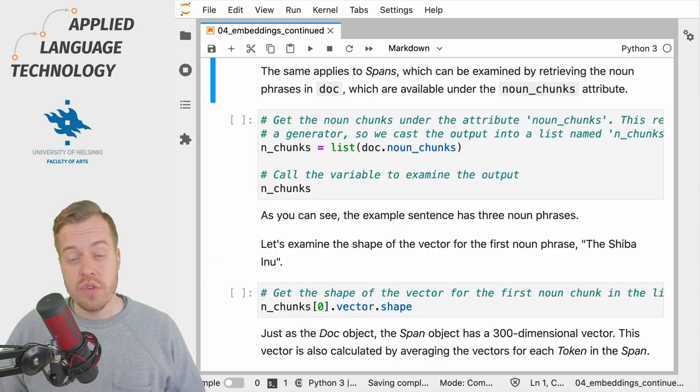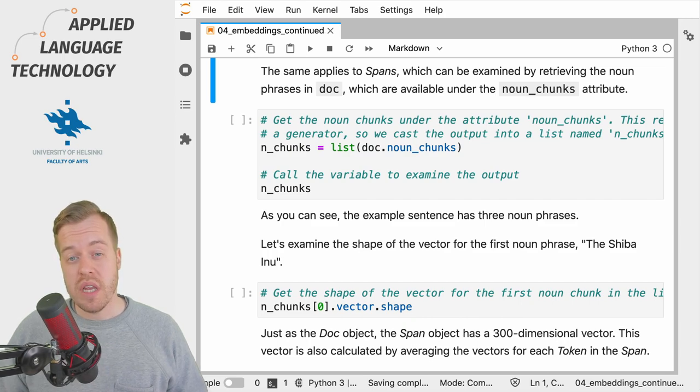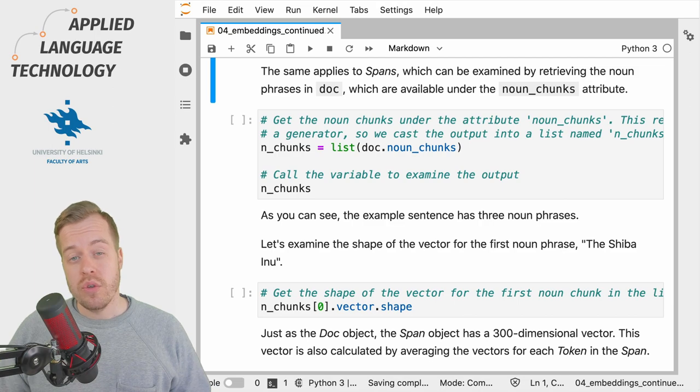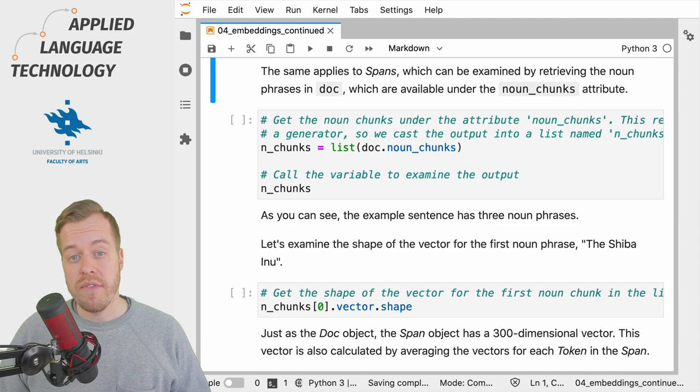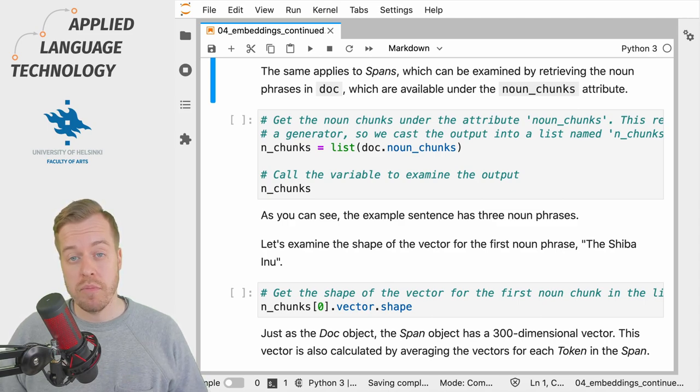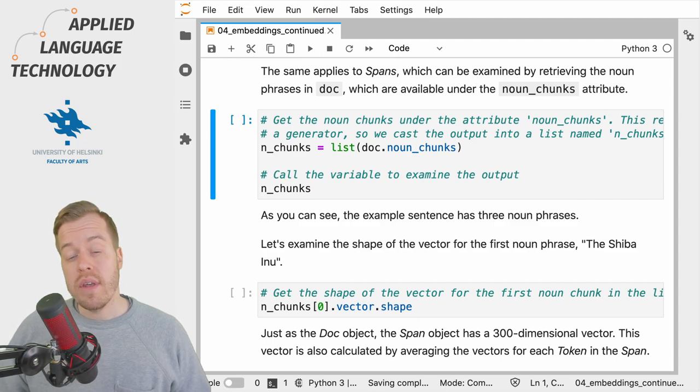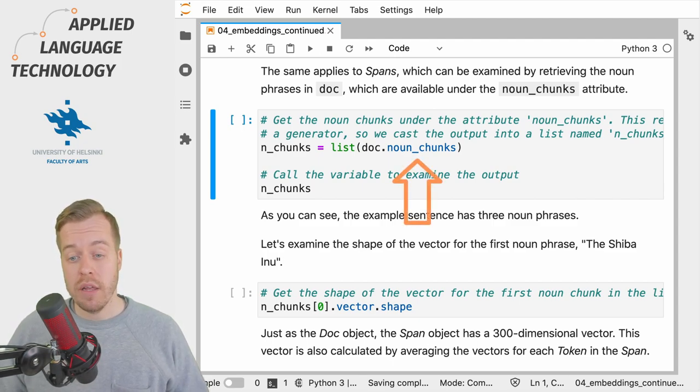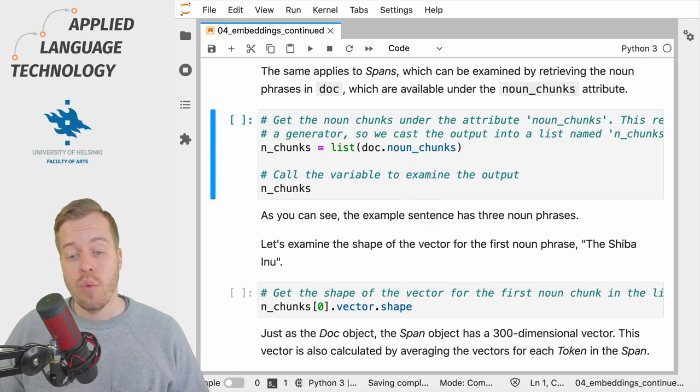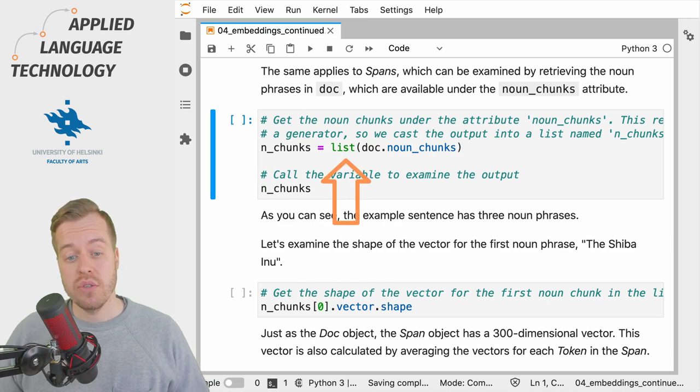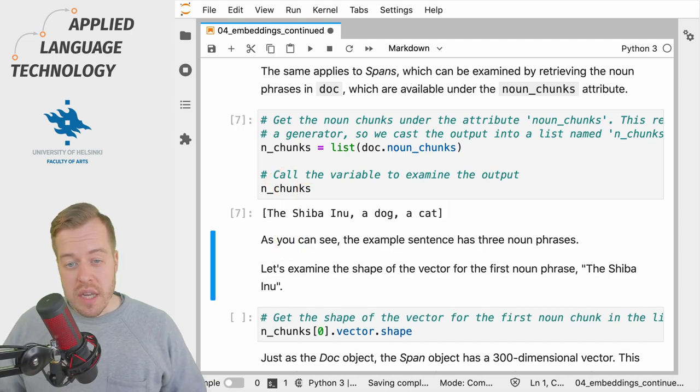The same applies to span objects, that is sequences of tokens within a doc object, whose vector representations are constructed by averaging the vectors of the participating token objects. We can examine this by retrieving the noun phrases in the doc, which are available under the attribute noun_chunks, which returns a python generator that we then cast into a list that we store under the variable n_chunks.